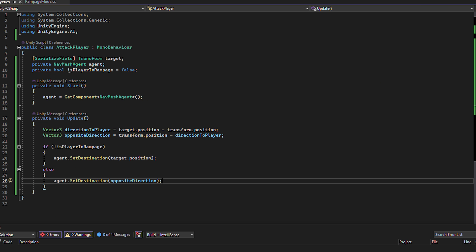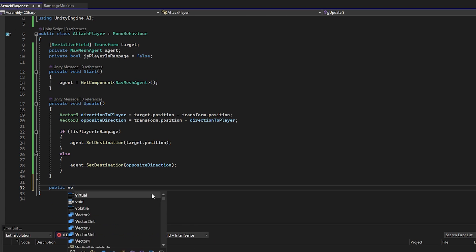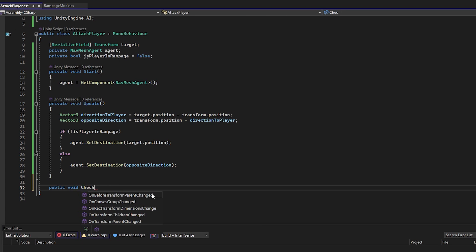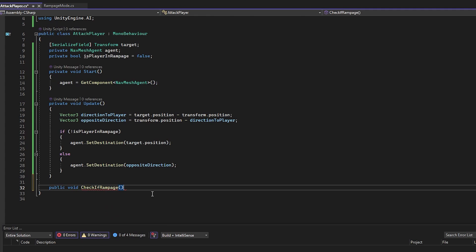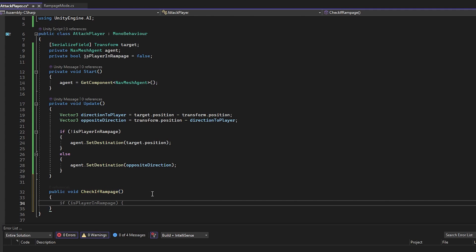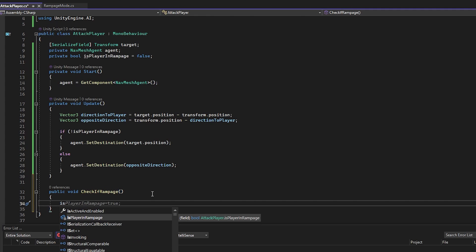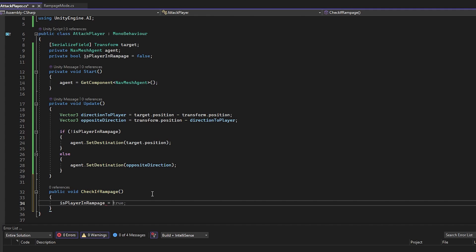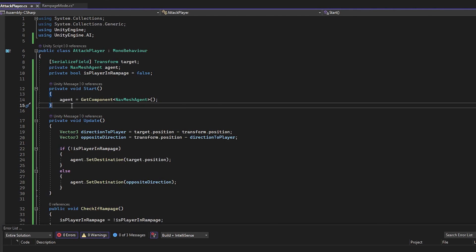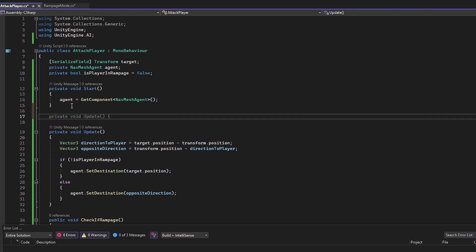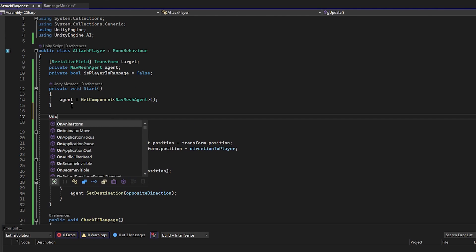Now we need a way to get notified when the event happens and change the bool from false to true, so the enemies know when it's time to flee. Let's make a function called checkIfRampage and set the bool to be the opposite of itself, so we're starting with the bool being false and when we call this function, it will make it true and vice versa depending on what you want for your game.